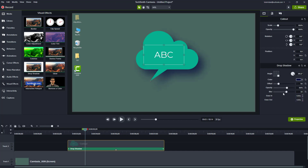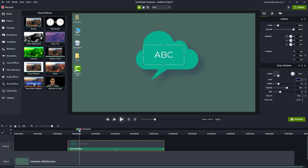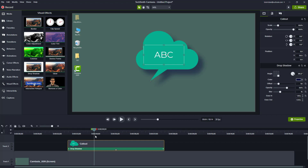You can also change the opacity and the blur level of the shadow — you can really make it sharp or make it blurred. You can also add an ease in and ease out to add an animation of the softness of the shadow, and as you can see it only appears after 1.9 seconds.